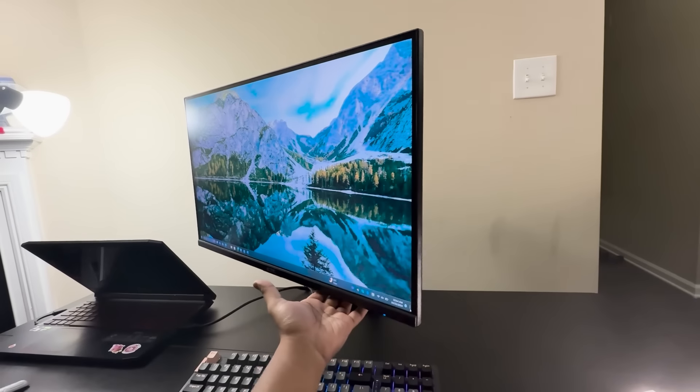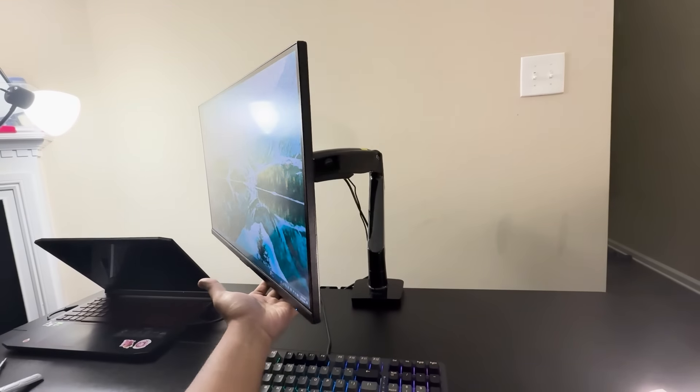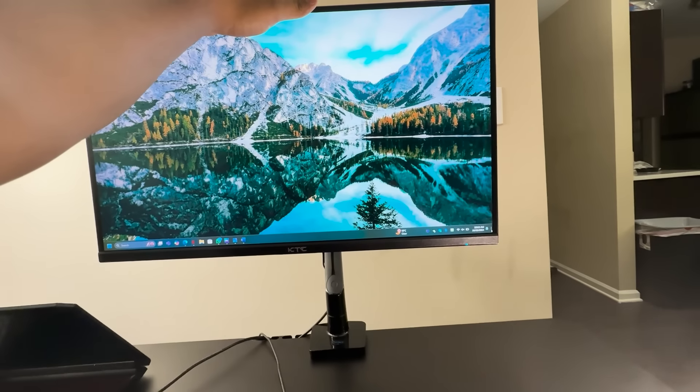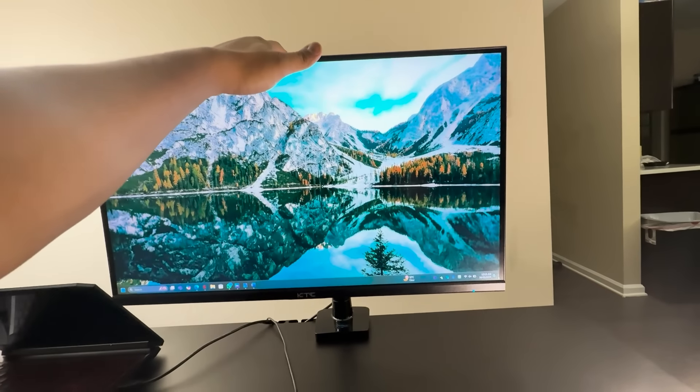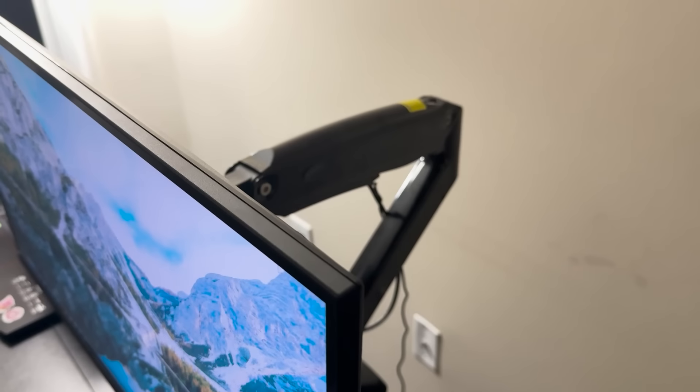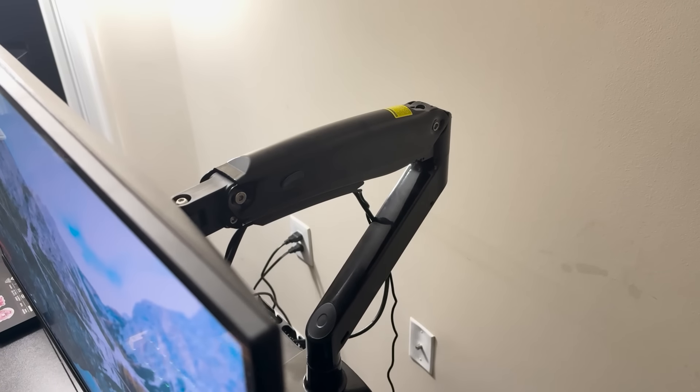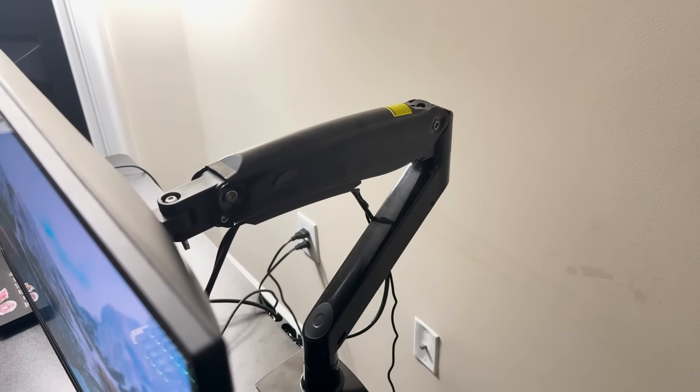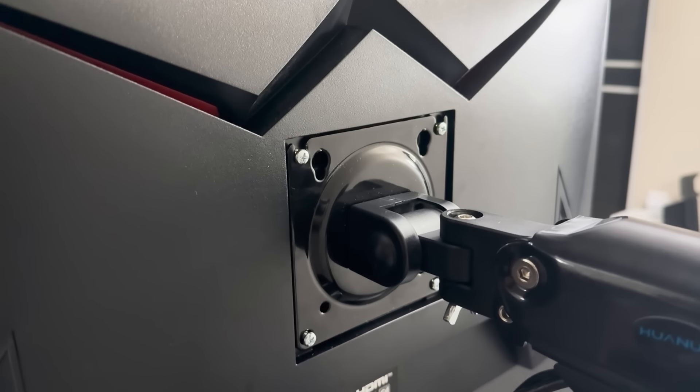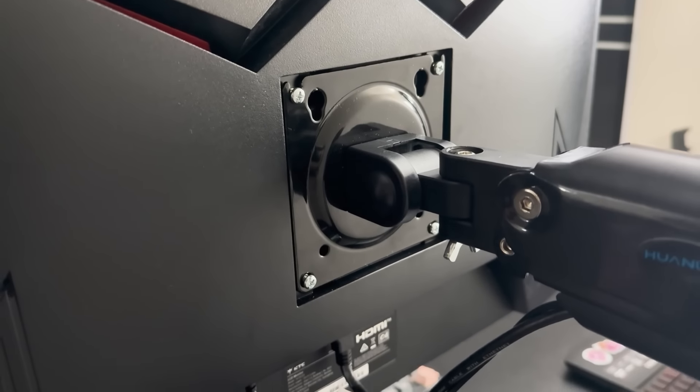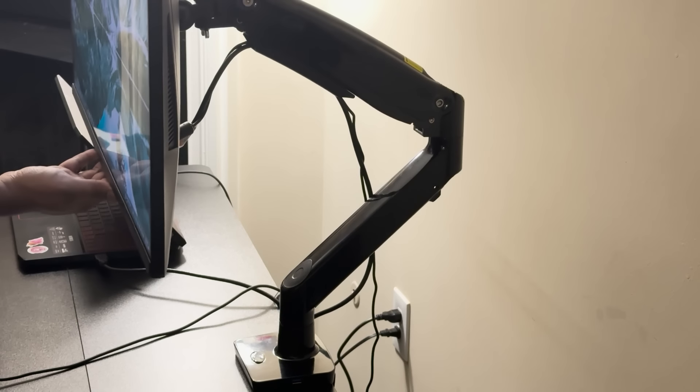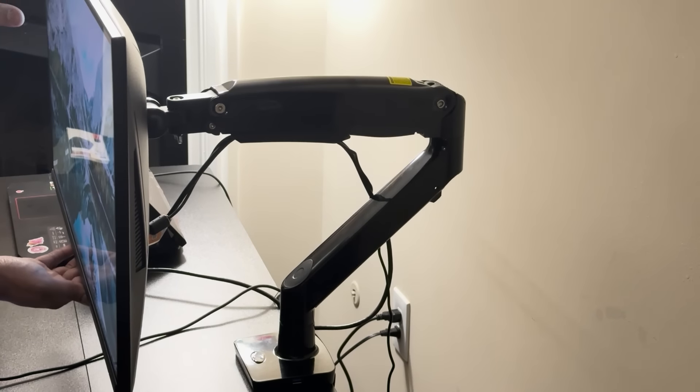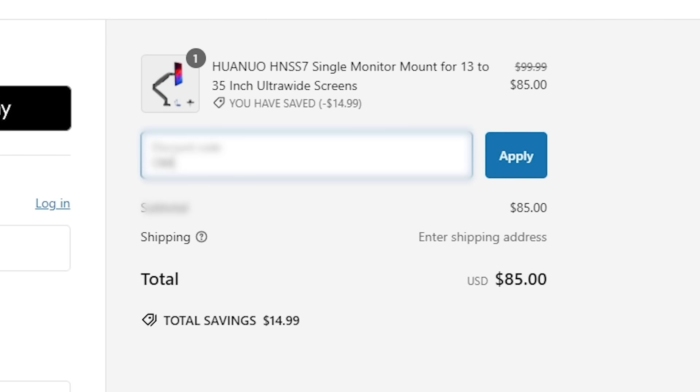Whether you're aiming for a cleaner, more organized desk or a more ergonomic experience, this monitor arm has the potential to make a huge difference. Stick around as we unbox it, set it up, and check out its top features. Also, there's a special code at the end of this video. So without any further delay, let's get started.